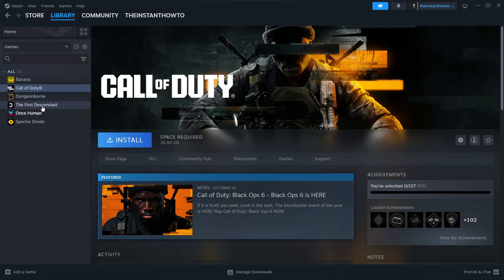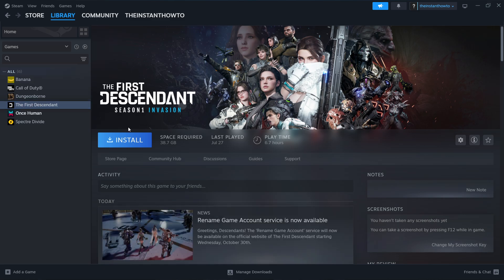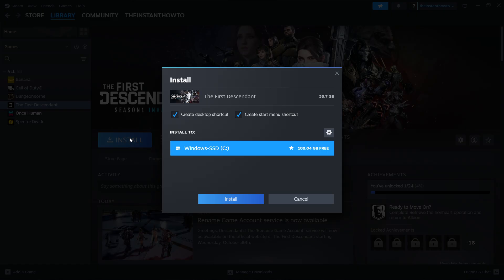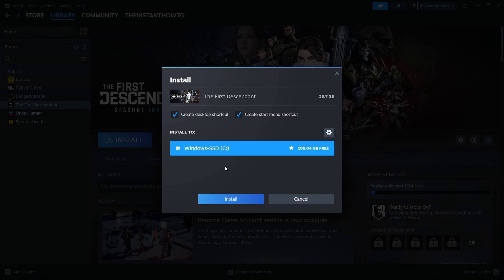Simply click on the game and press install. In here, you'll have to select if you want to create a desktop or start menu shortcut and to which drive you would like to install the game. So I only have the C drive, so this is my only option. But if you have more drives, you can simply select which one you would like. Then press install and the game will automatically be installed to your computer.